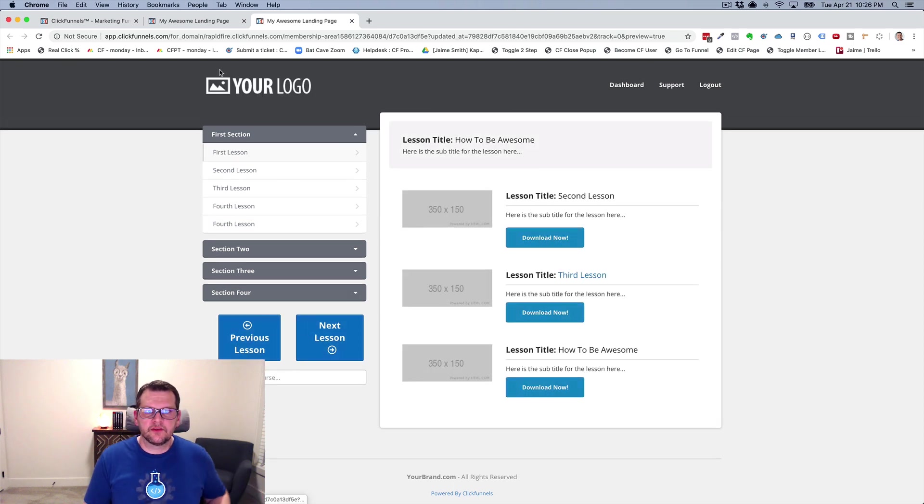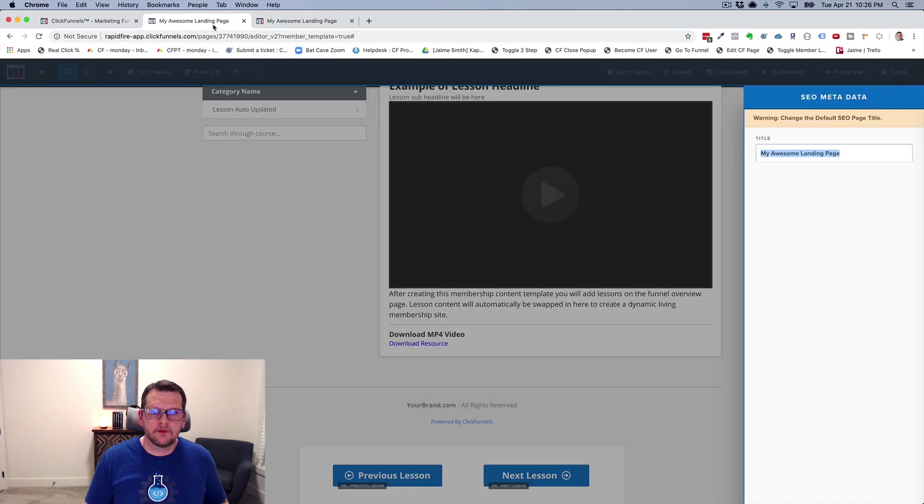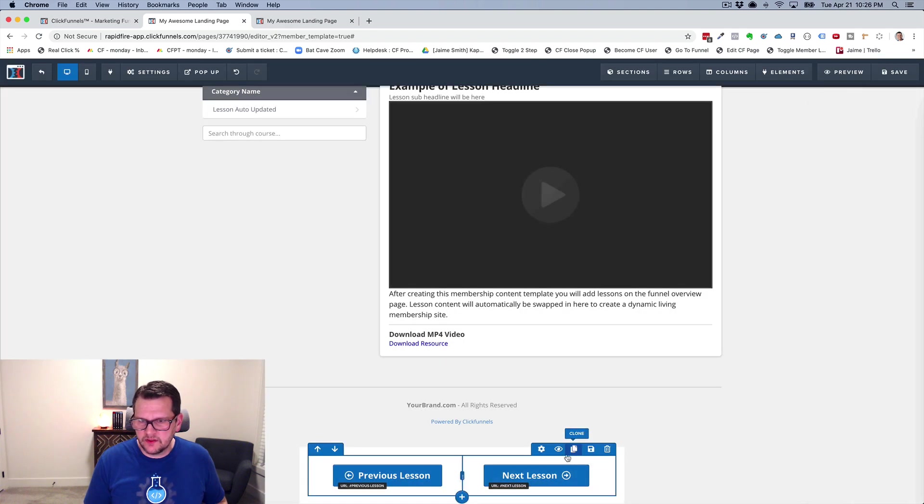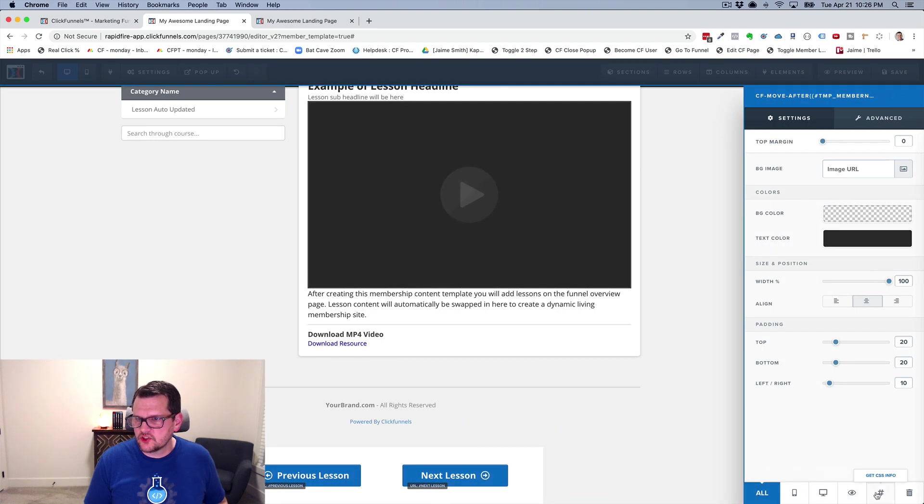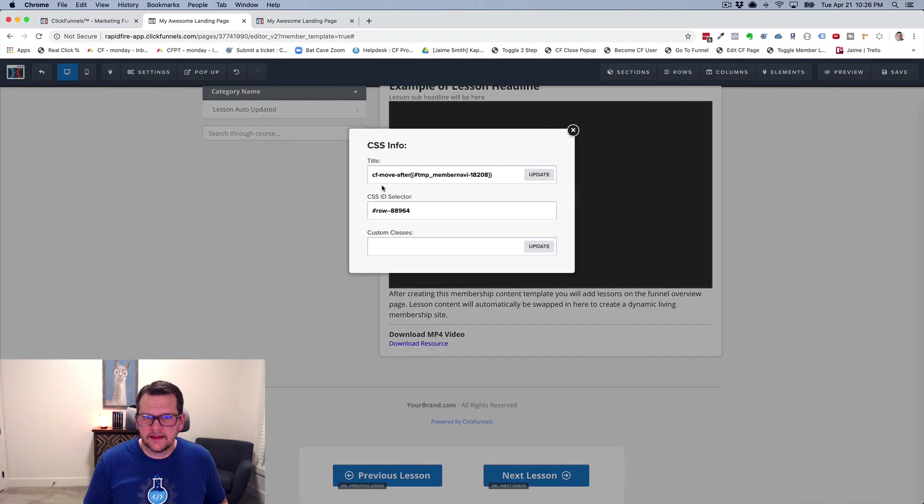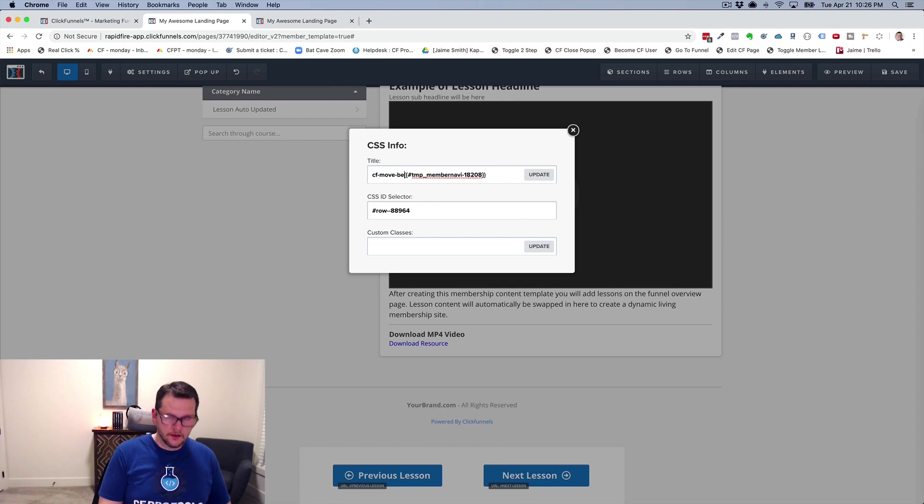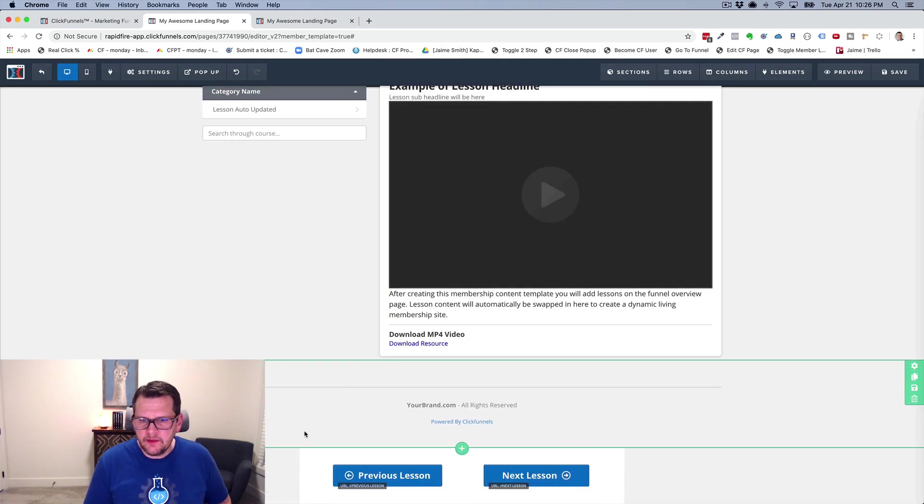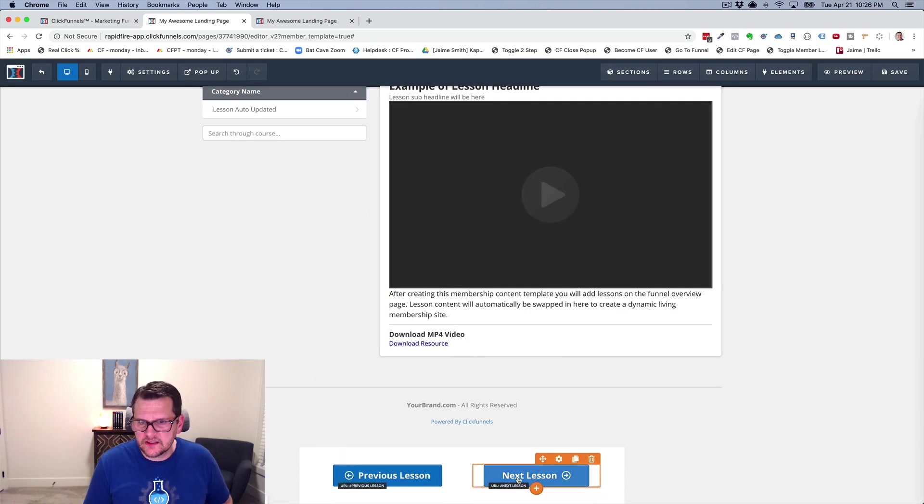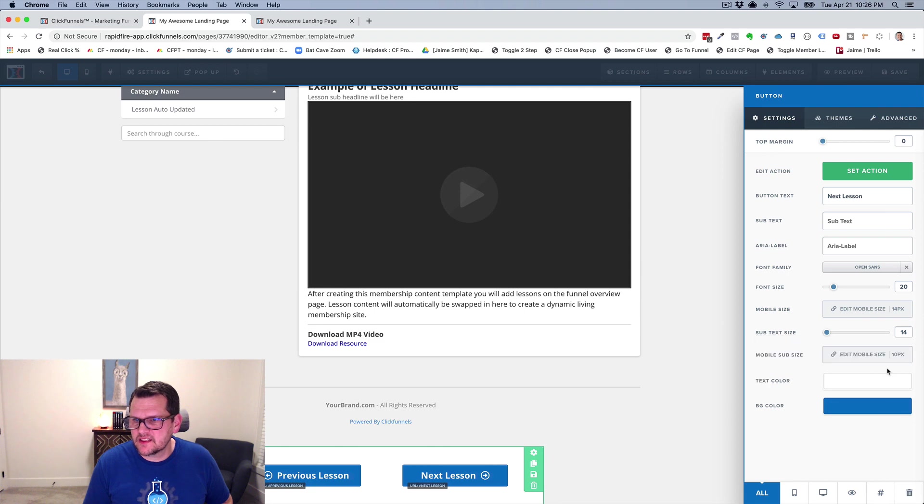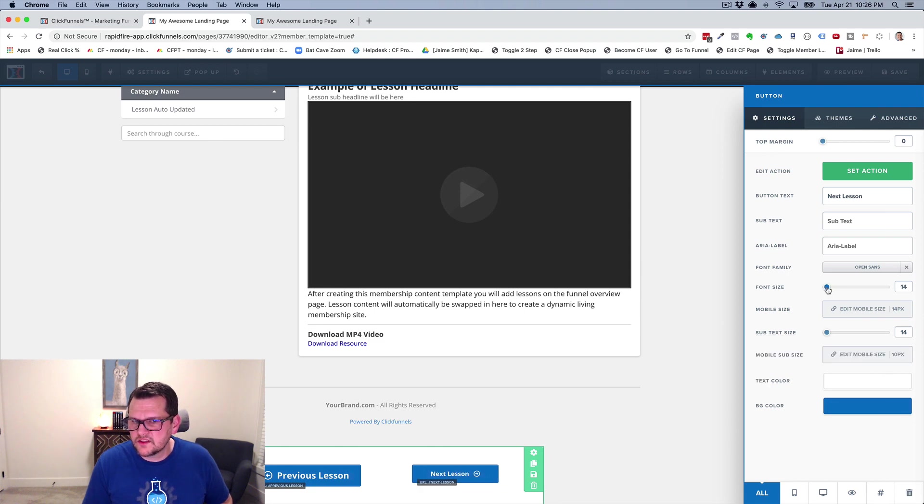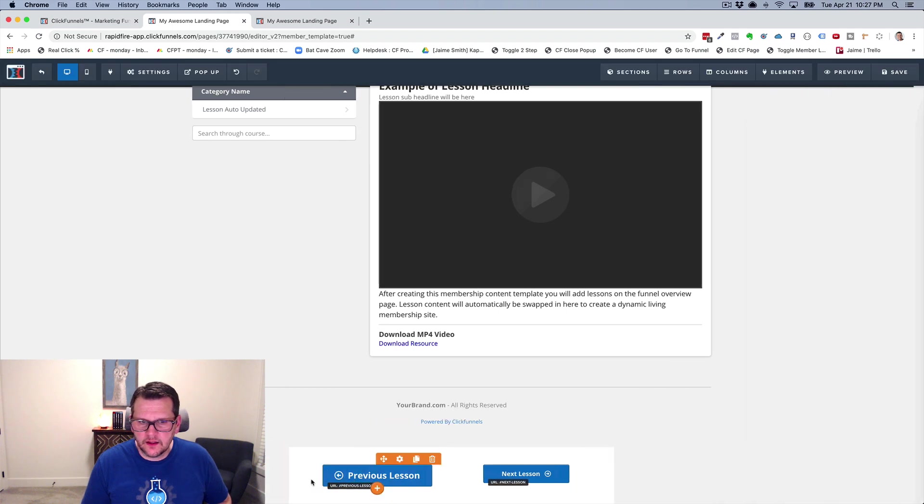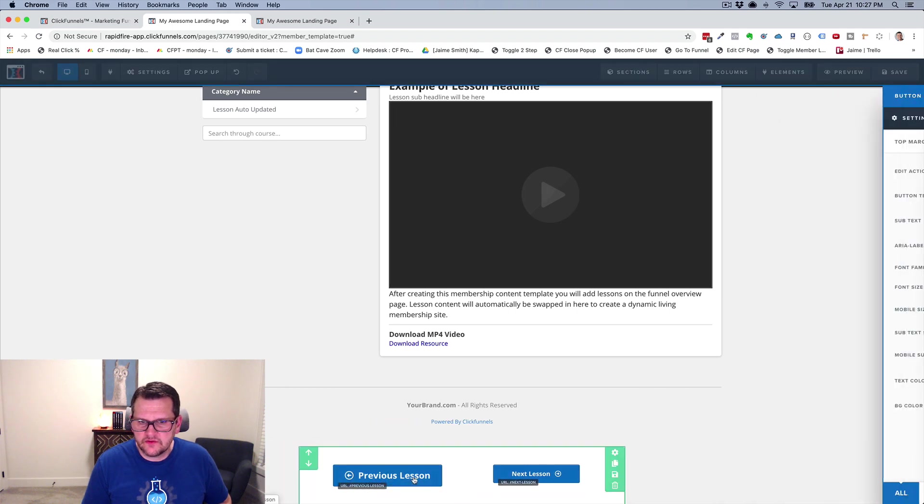And if I wanted to have my buttons move before that element, I just change it and I have it move before. And I click update and maybe I want the text to be a little smaller. Maybe I want them to fit all in one spot. So I'm going to make them 14 and I'll make this 14.